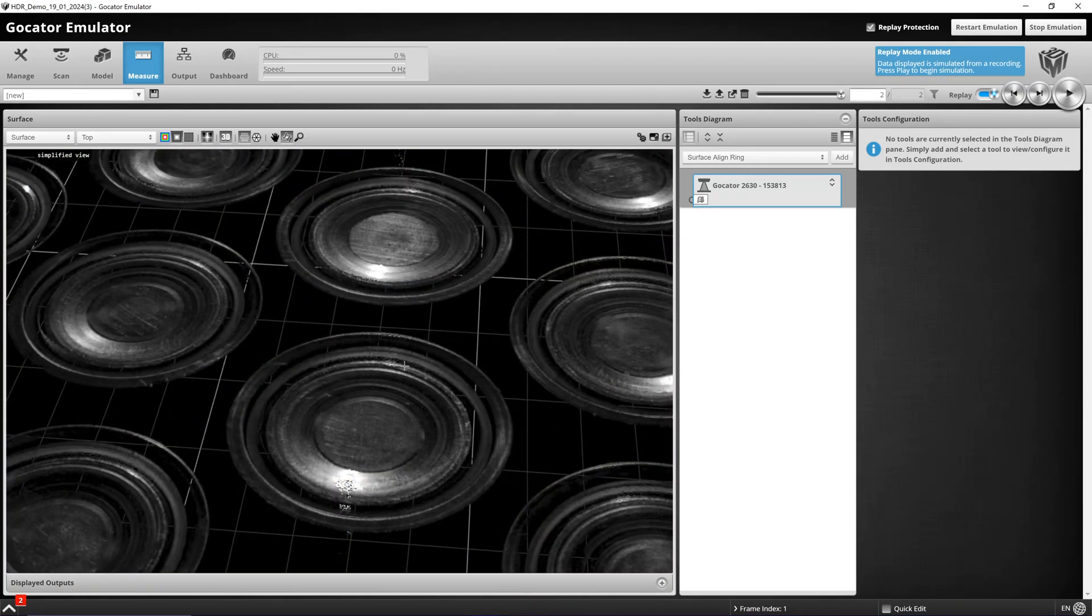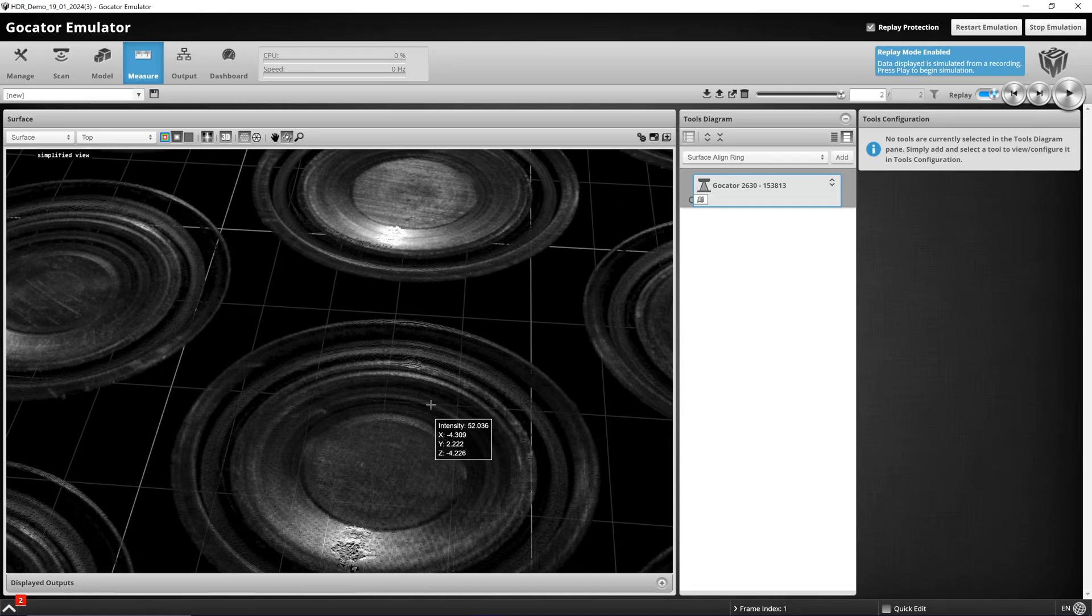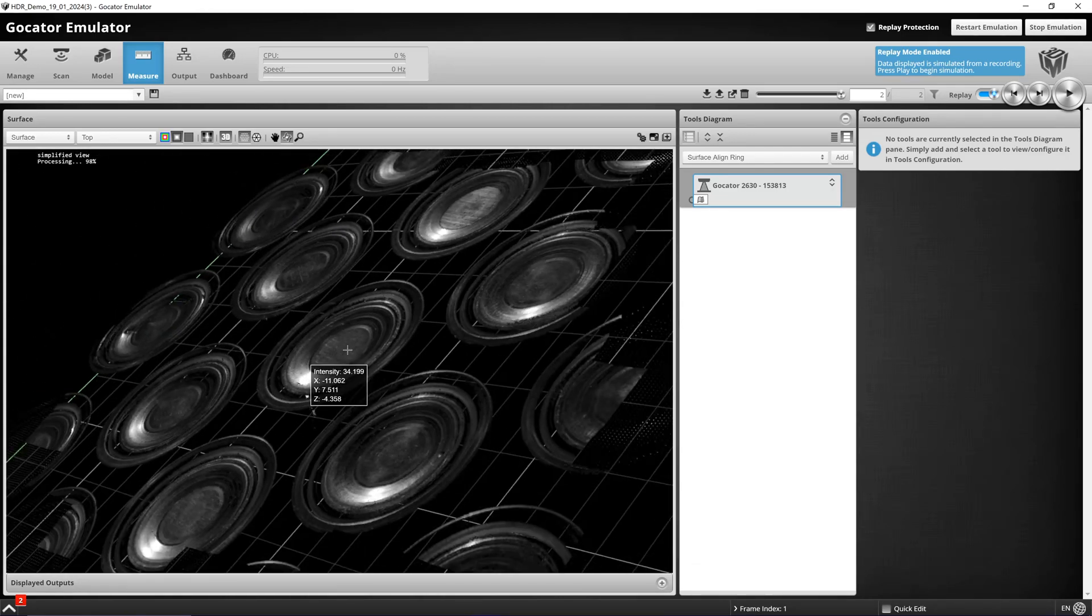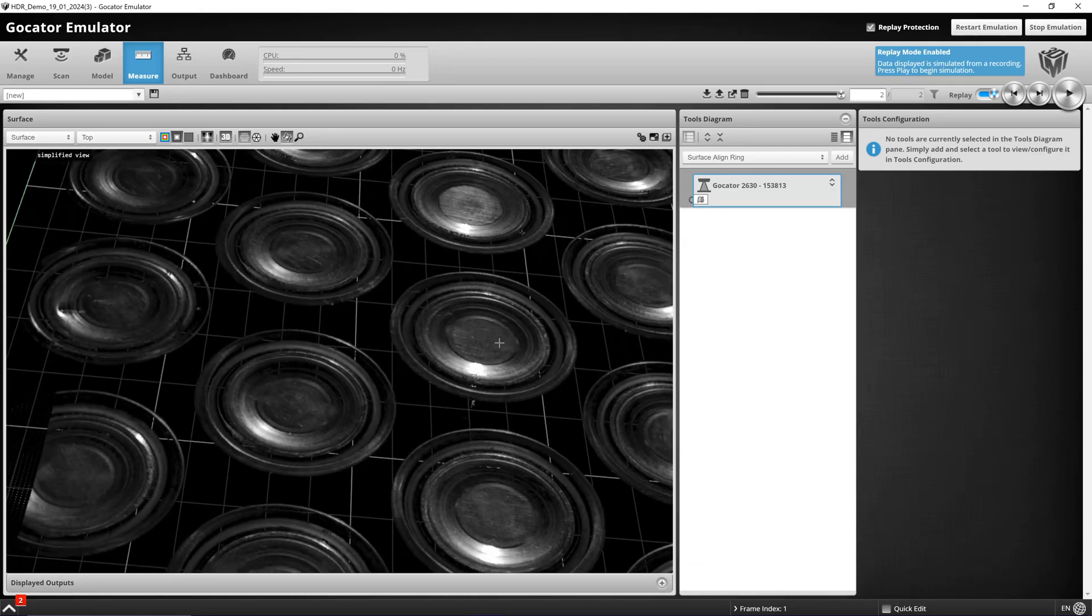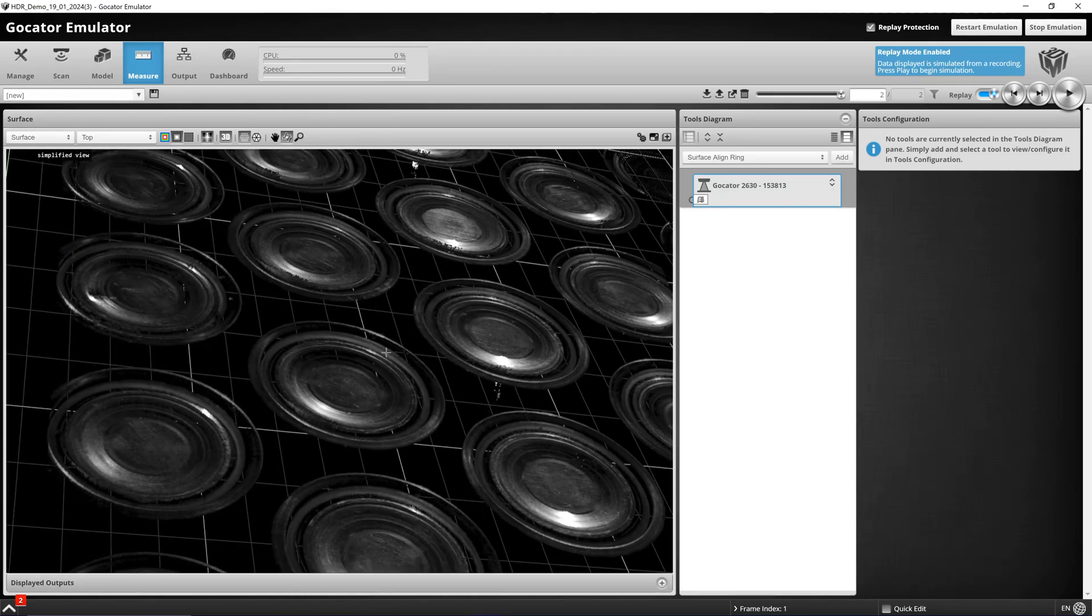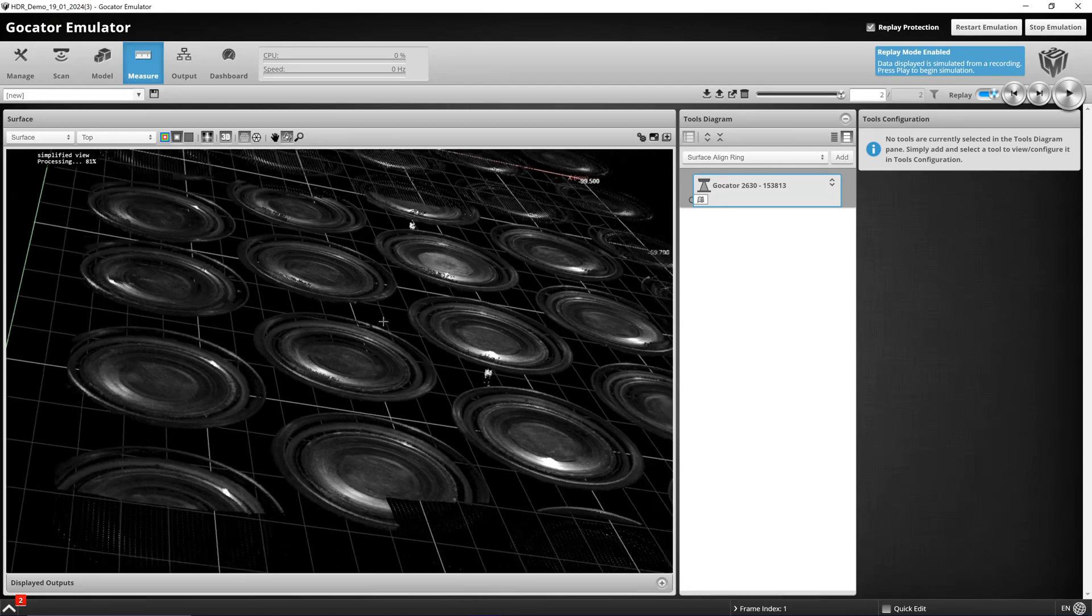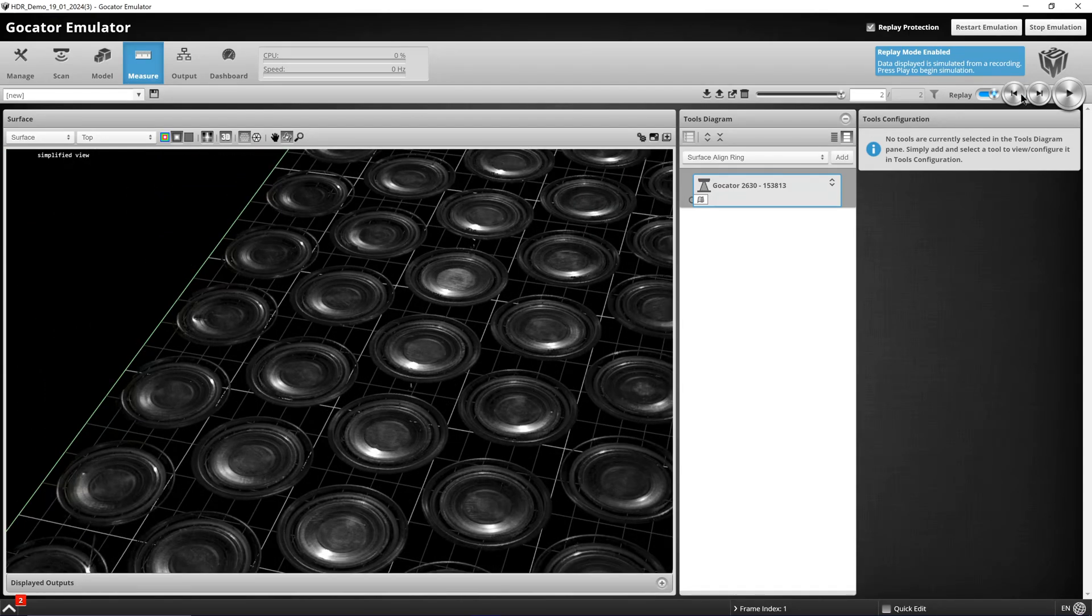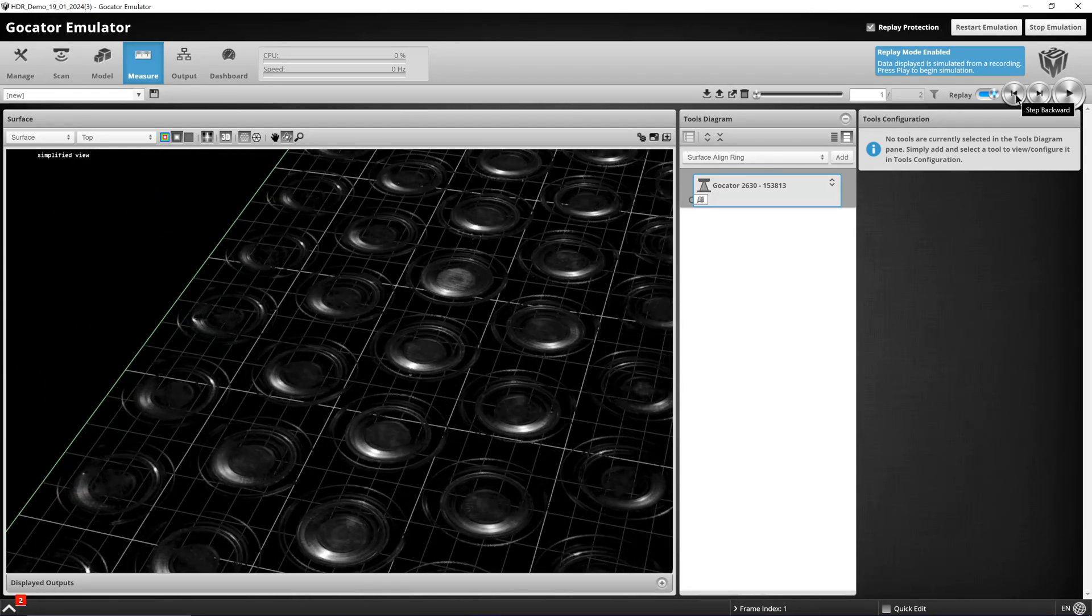Jumping to the intensity image we can also see that we are capturing the entire top surface of the battery cells. And we did all of this while not increasing our exposure time.